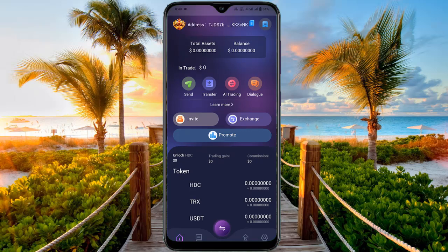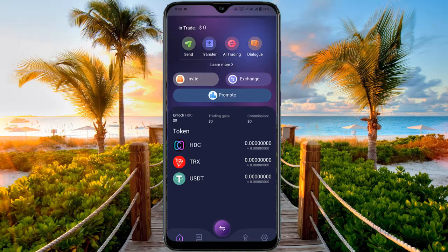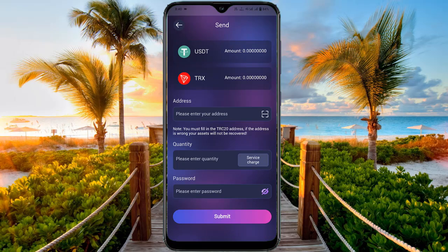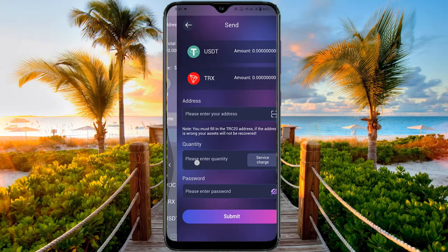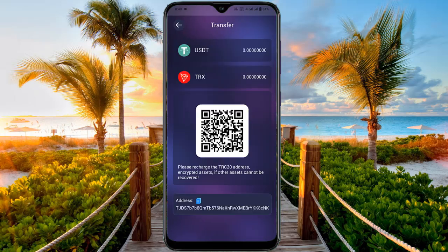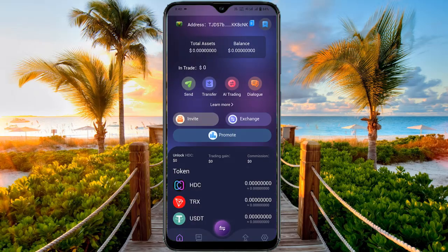After logging in, my account is set up. At the top of the screen you can see your address and total assets. The home screen shows trade, send, transfer, trading, and dialogue options. Clicking 'Send' redirects to the send page where you can send USDT or TRX by entering the TRC-20 address — note that access cannot be recovered if you enter the wrong address. On the Transfer page you can see USDT and TRX balances. Copy the TRC-20 address or scan the QR code to deposit TRX or USDT into your account.